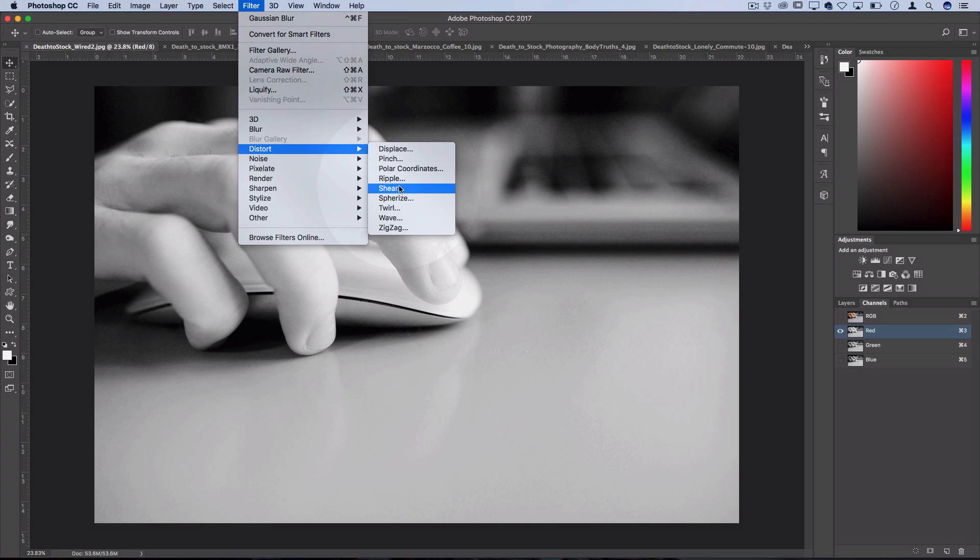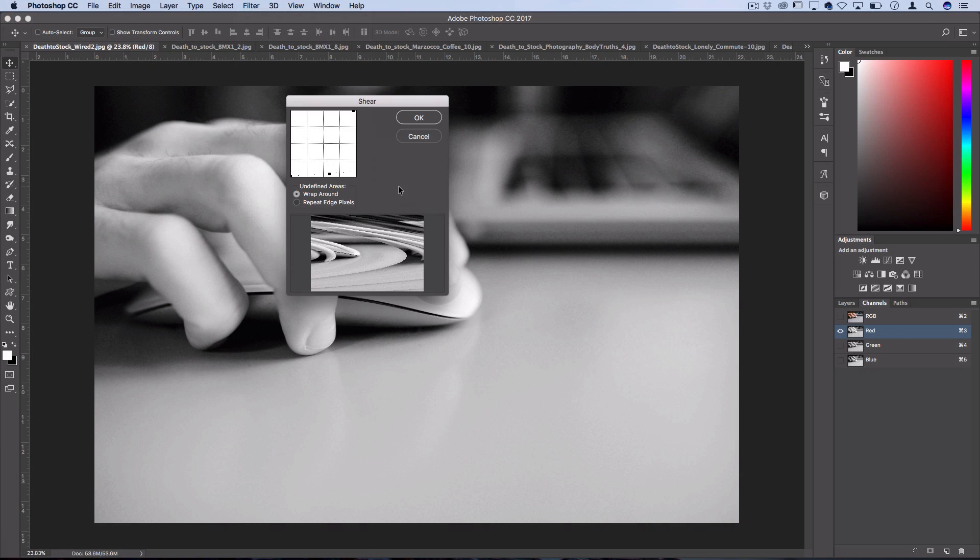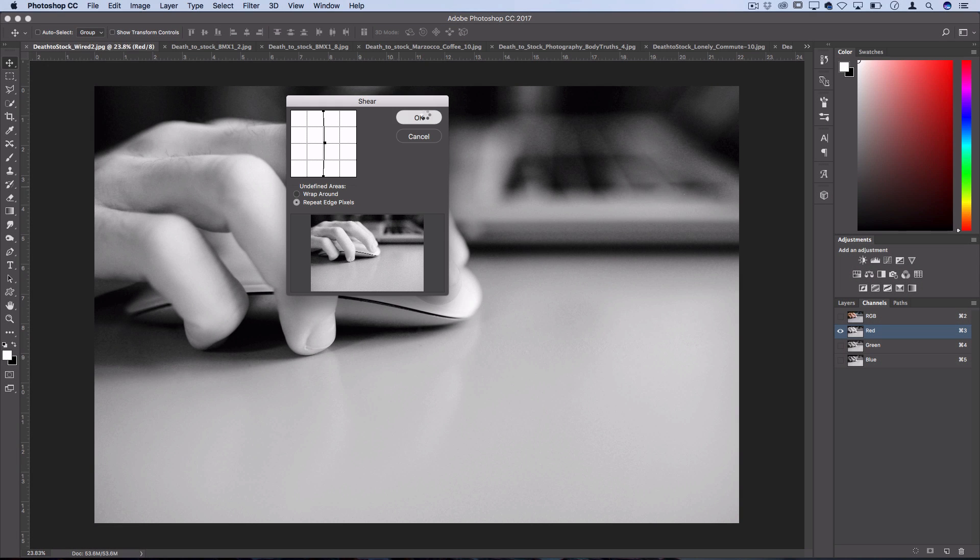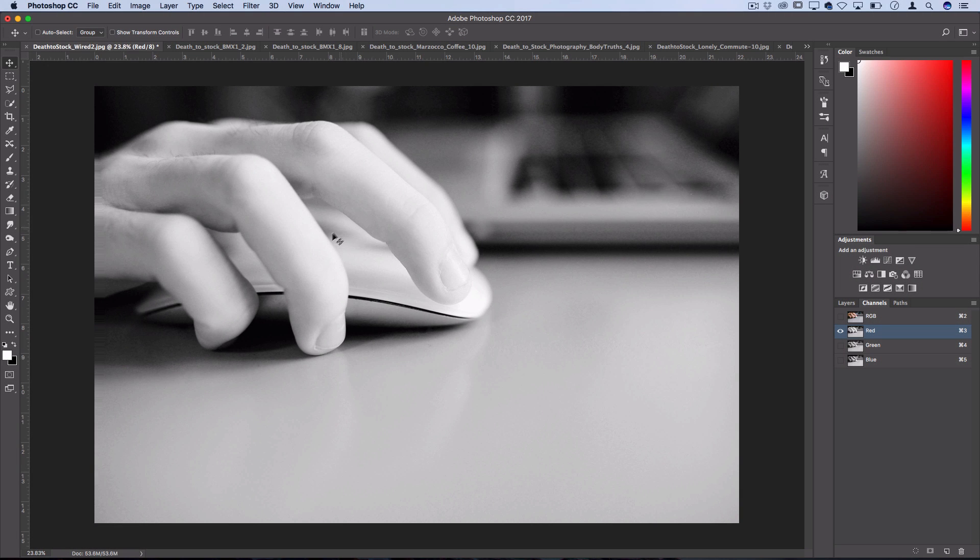So I like using the shear distortion. Here you just want to take this straight line and add a slight warp to it. For the undefined areas I like using repeat edge pixels and remember just be very subtle with this. Then when you press OK you should see that you've moved just the red color channel over to the right.